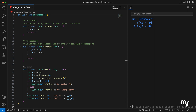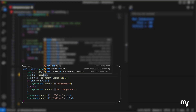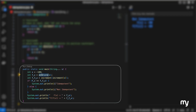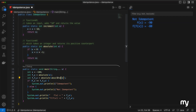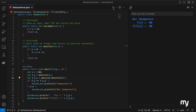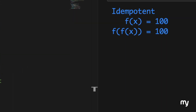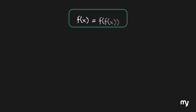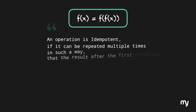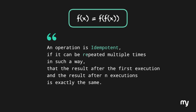Now let's go to the second function. We repeat all the steps but replace the increment function with the absolute function. As expected, this function is idempotent. So now if we phrase this concept into a single sentence: an operation is idempotent if it can be repeated multiple times such that the result after the first execution and the result after n executions is exactly the same.